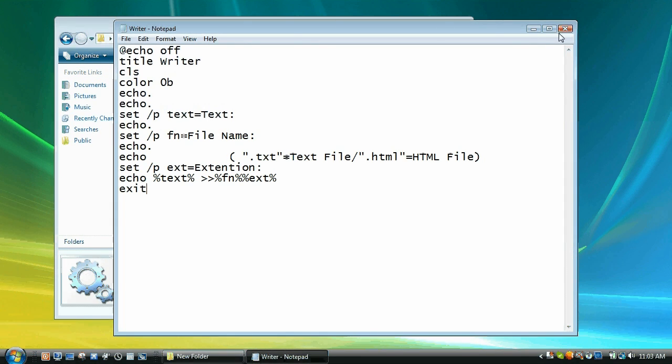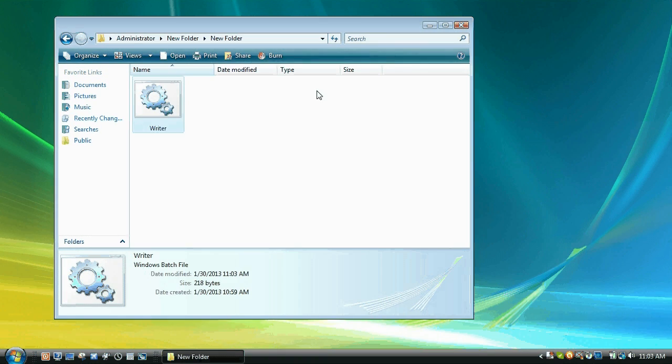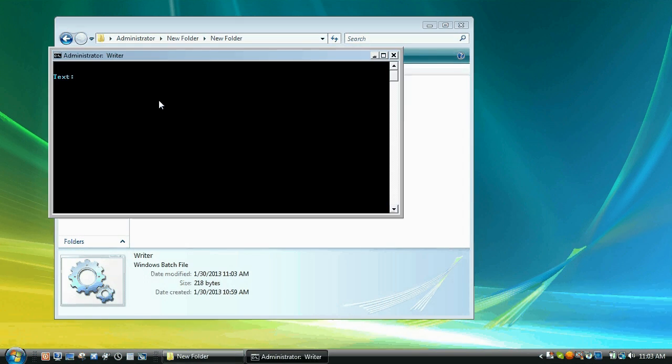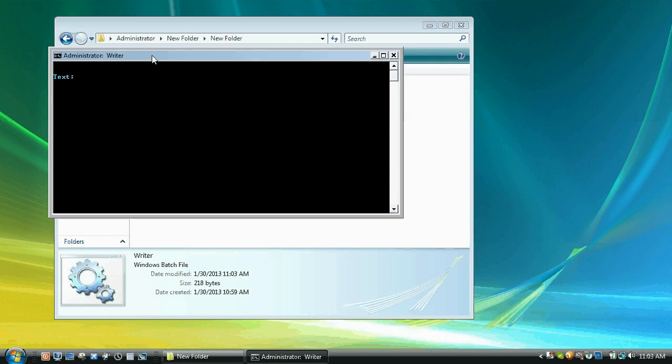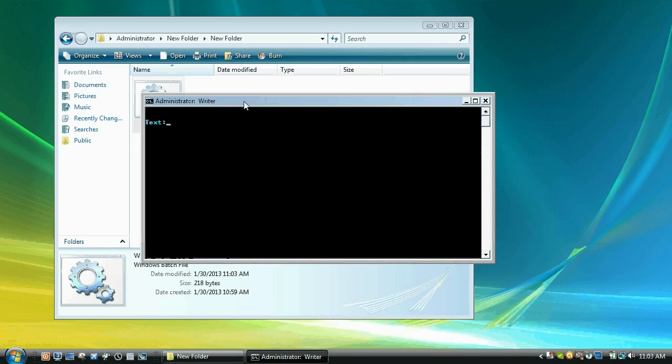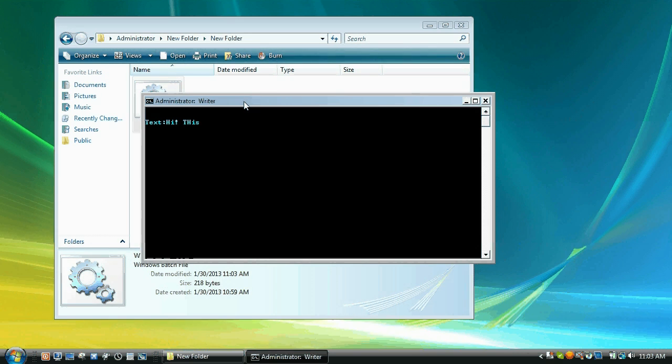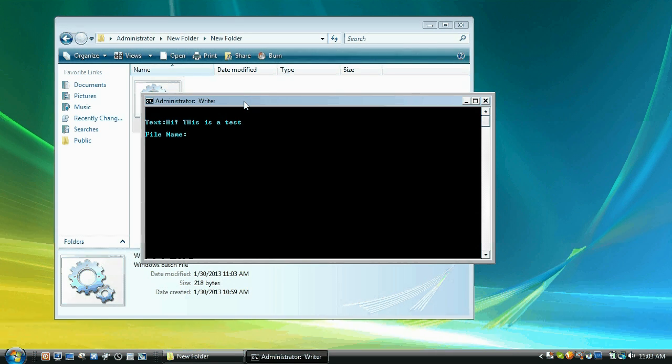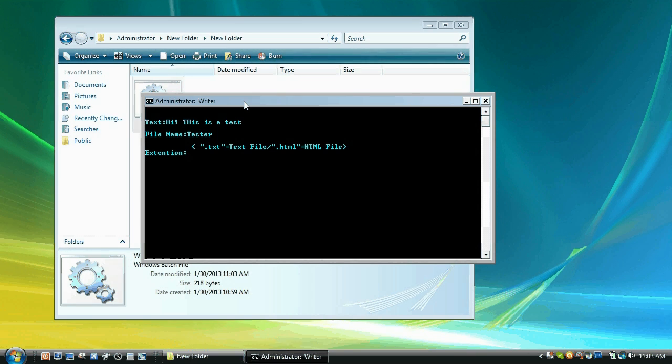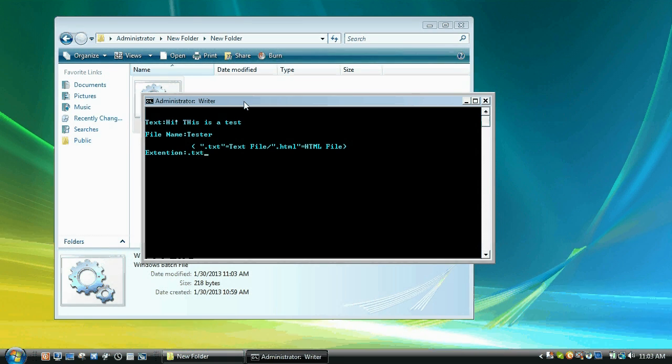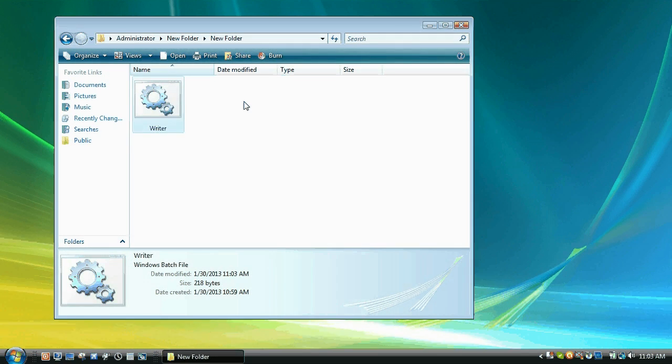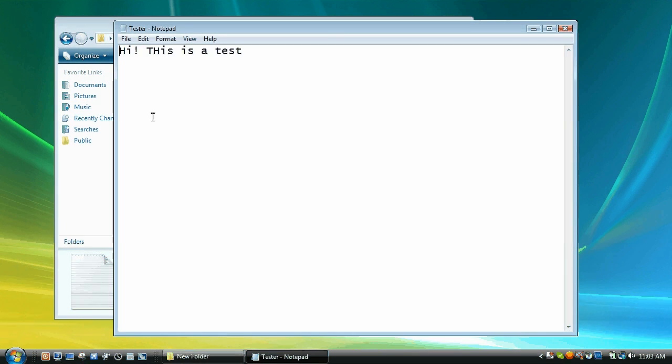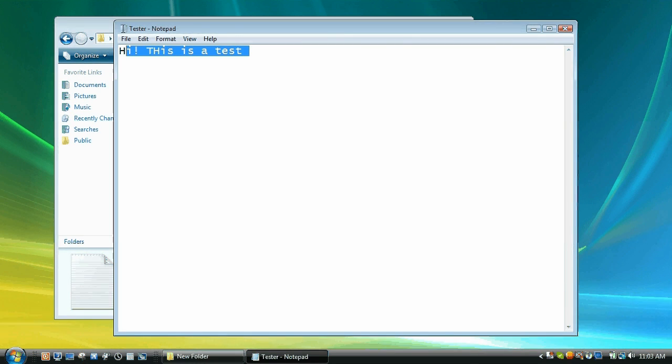Save it, close it, and then we'll open it up. So it asks for the text, we're going to go, Hi, this is a test. File name, tester, and extension, let's do dot txt, press enter. And we get a tester and it says, Hi, this is a test.